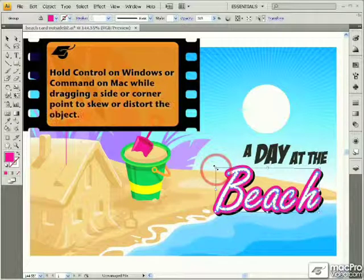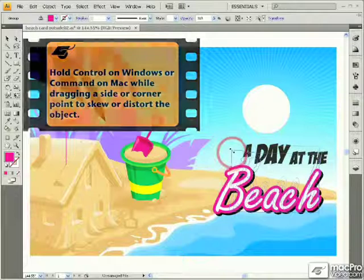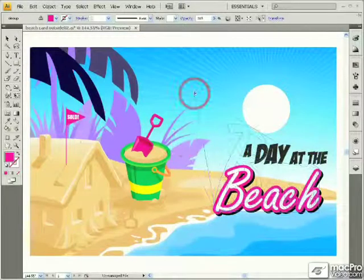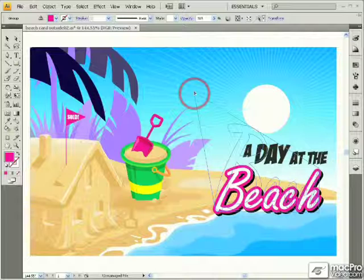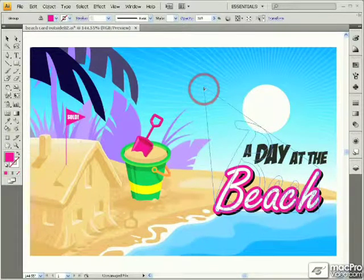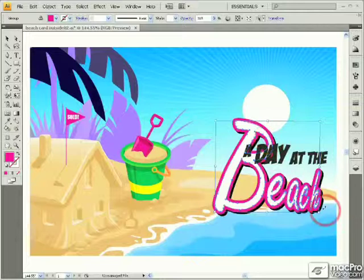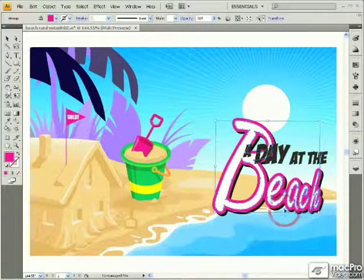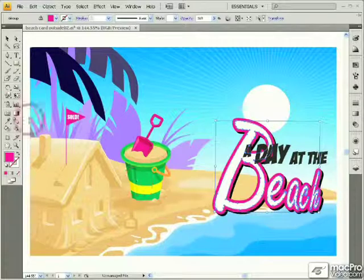And if I do the same with a corner point — start dragging and hold down the Ctrl key or the Command key on the Mac — then I can distort the bounding box so that one end gets a lot larger than the rest. This is a handy way to distort your object very quickly using only a single tool.